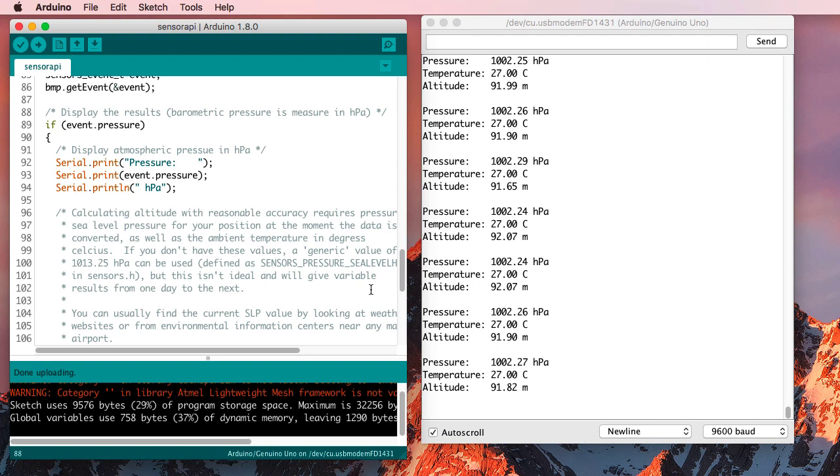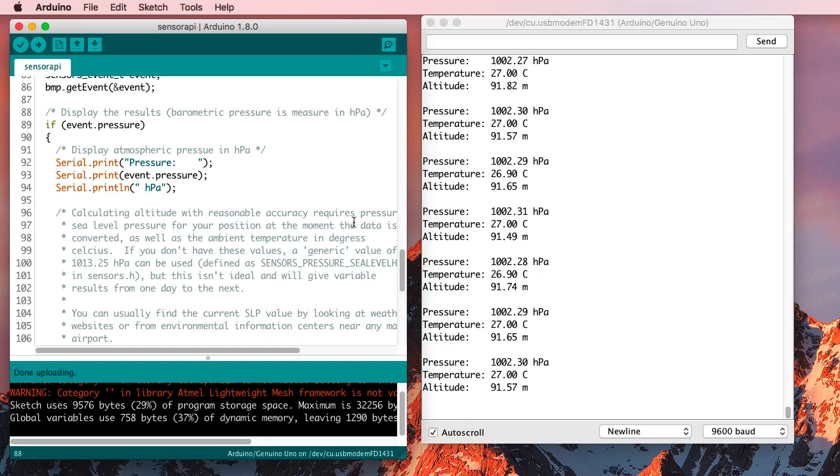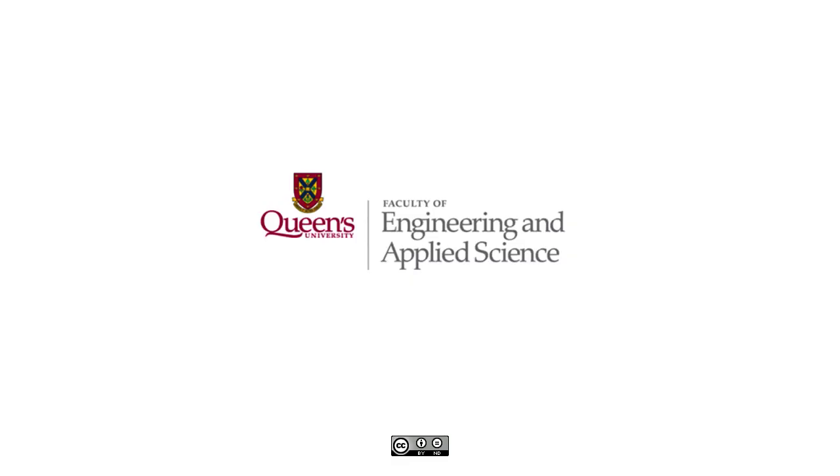And that's an approach that you can use to get just about any library you need to find to install in the Arduino IDE. Thank you.